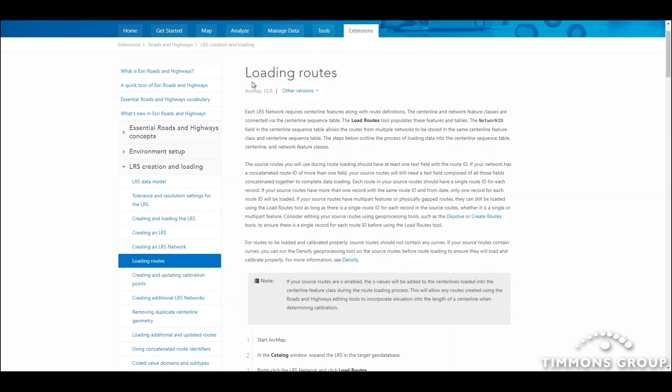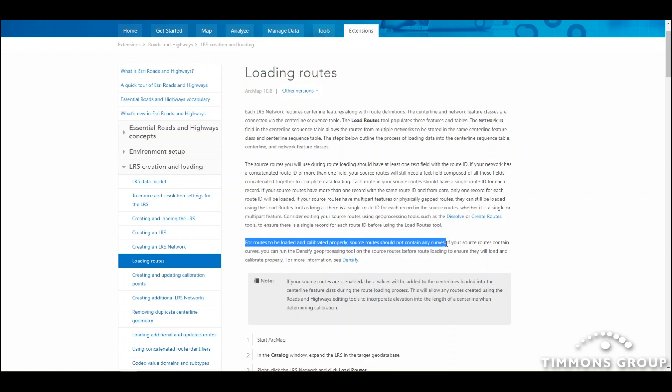I've just been reading the LRS help topic from Esri about loading routes and preparing to follow this workflow to load to an LRS that I've been standing up. Just in this single help page alone I found a couple different tips where it's denoted different types of data quality standards that are required in the model.